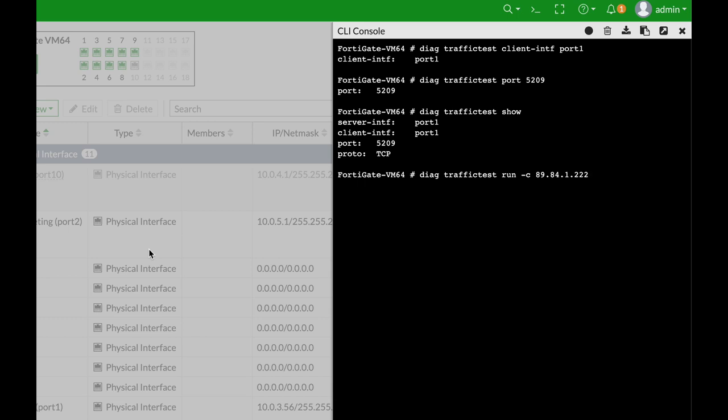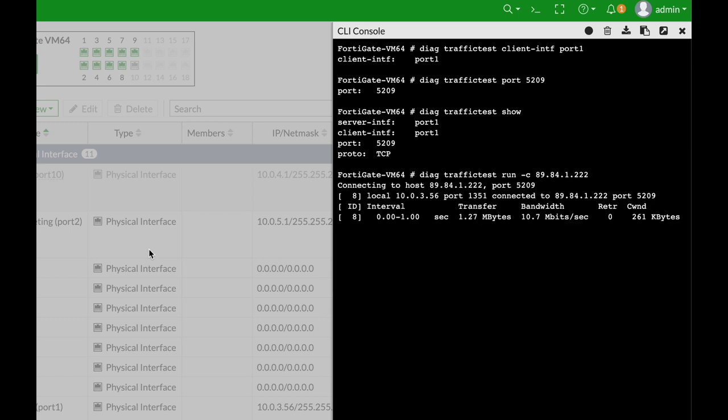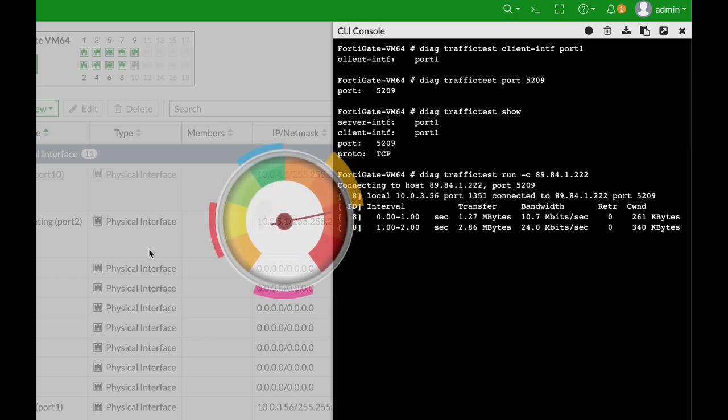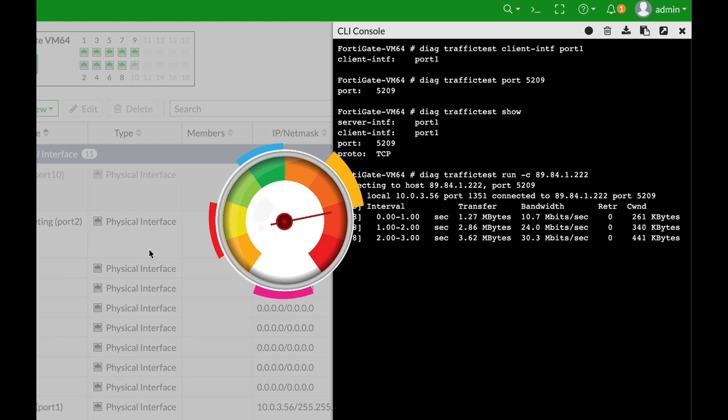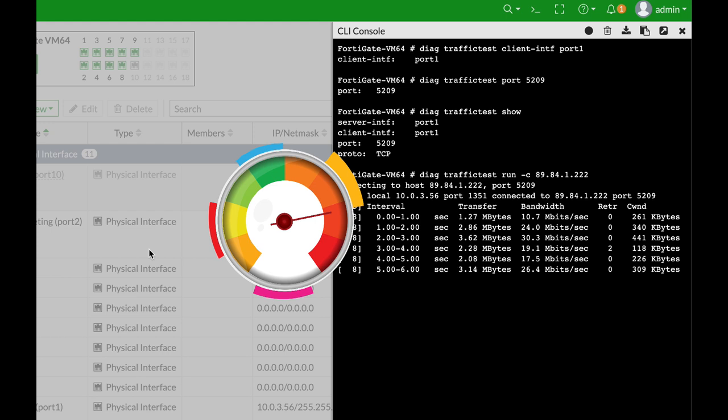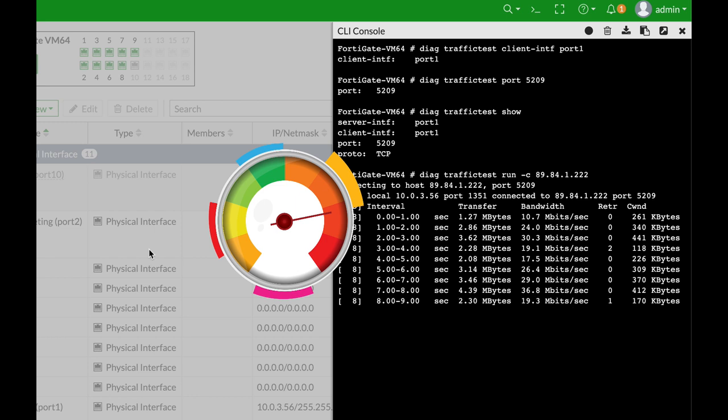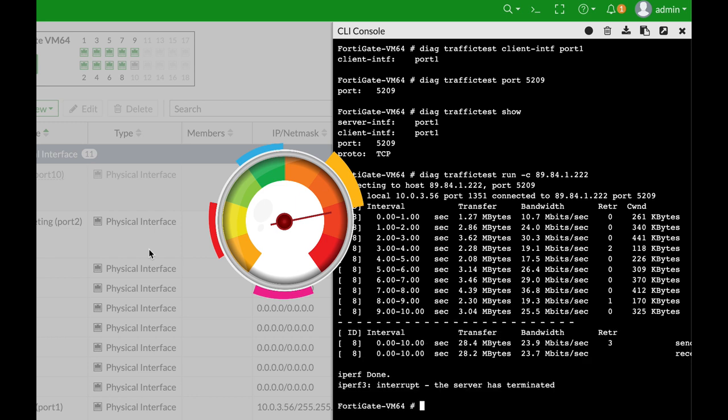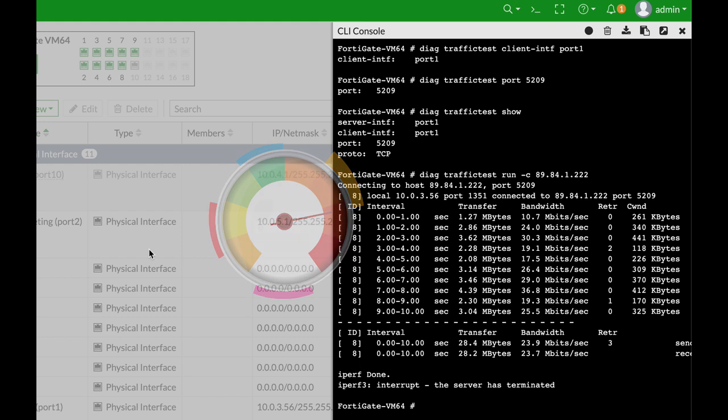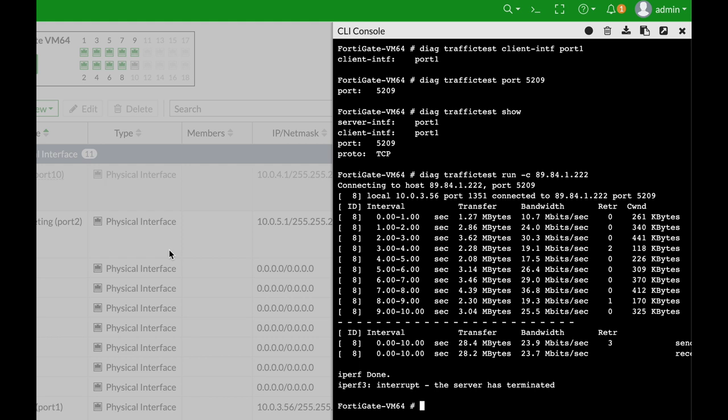Did you know that your FortiGate has a built-in iPerf client? You can use it against public iPerf servers and test your bandwidth in a much more accurate way. In this guide we will look at how we configure the different parameters such as the amount of TCP streams and protocol used, either UDP or TCP.